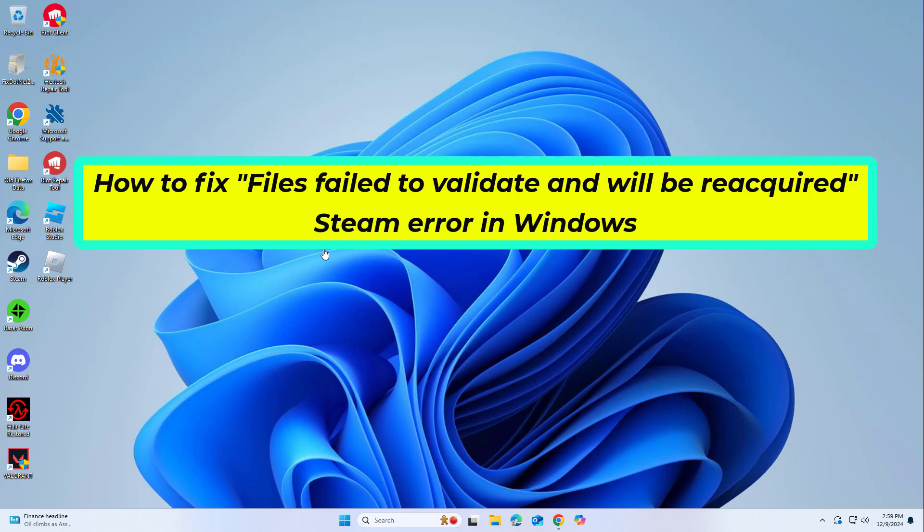How to fix the 'files failed to validate and will be reacquired' Steam error in Windows. In this video I will show you a few solutions to fix the problem.